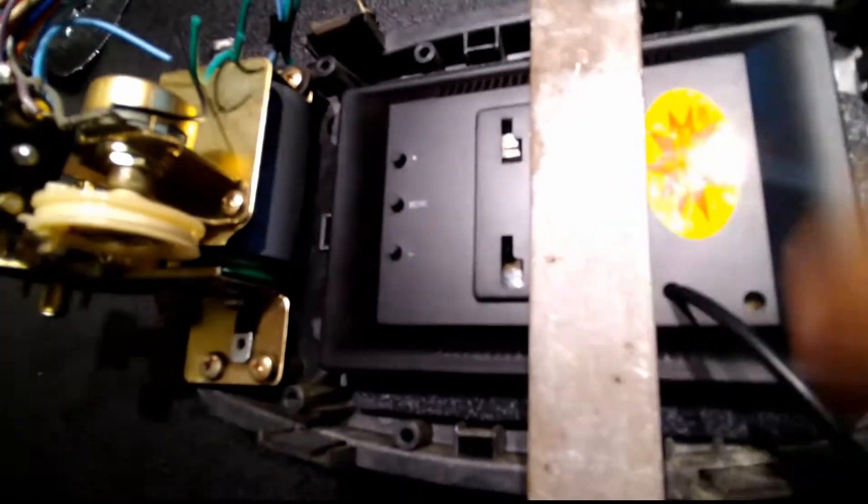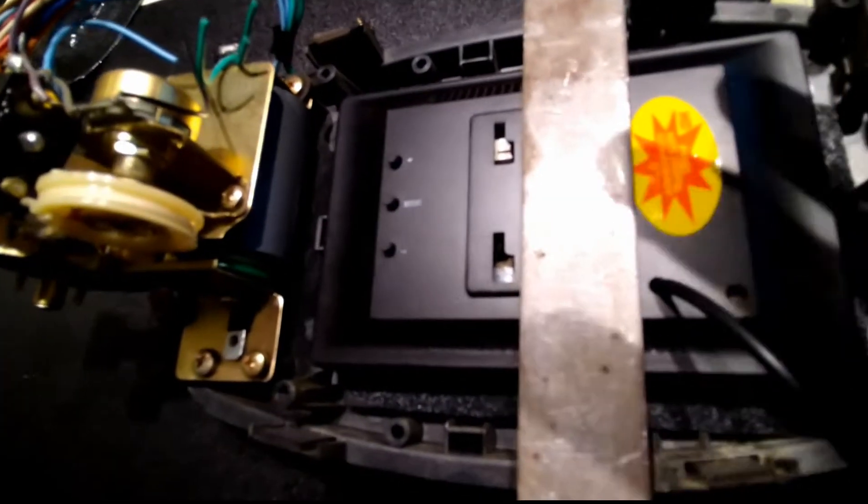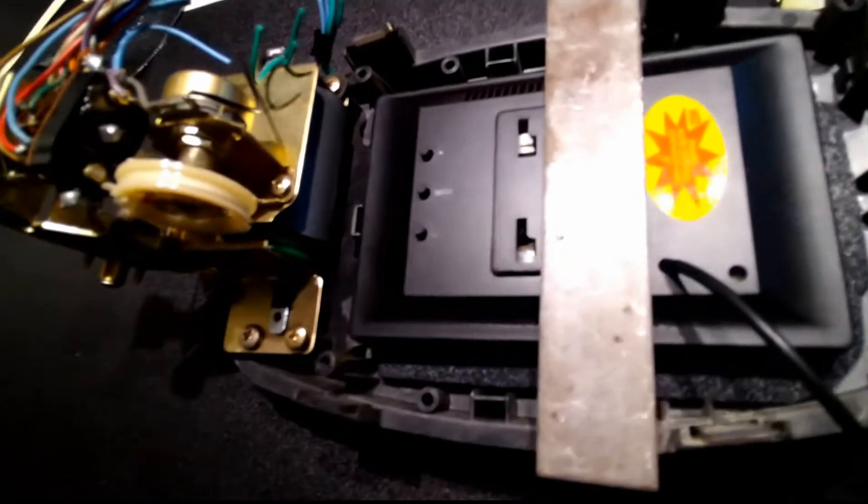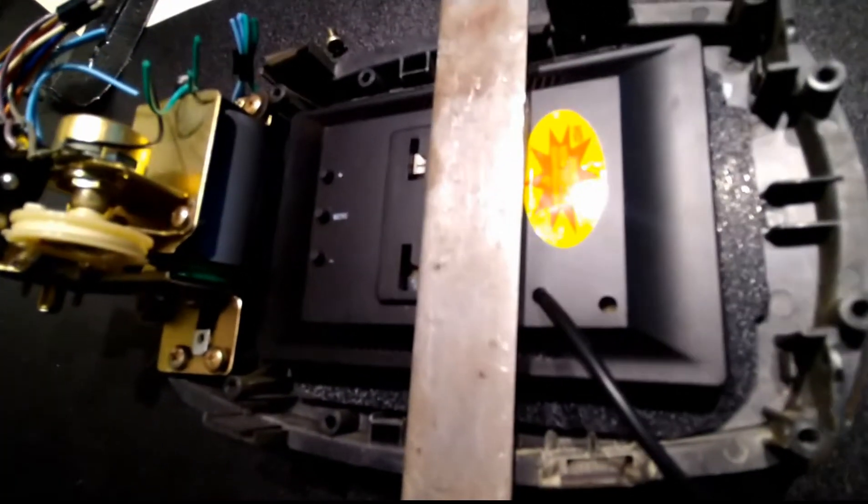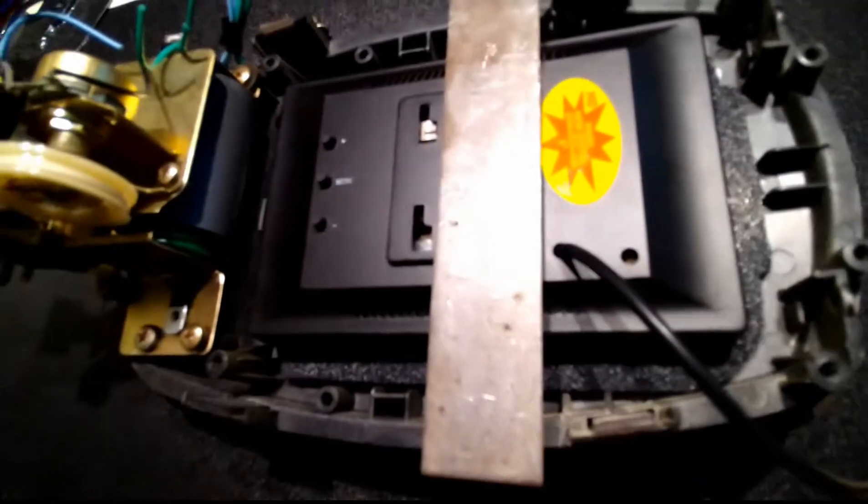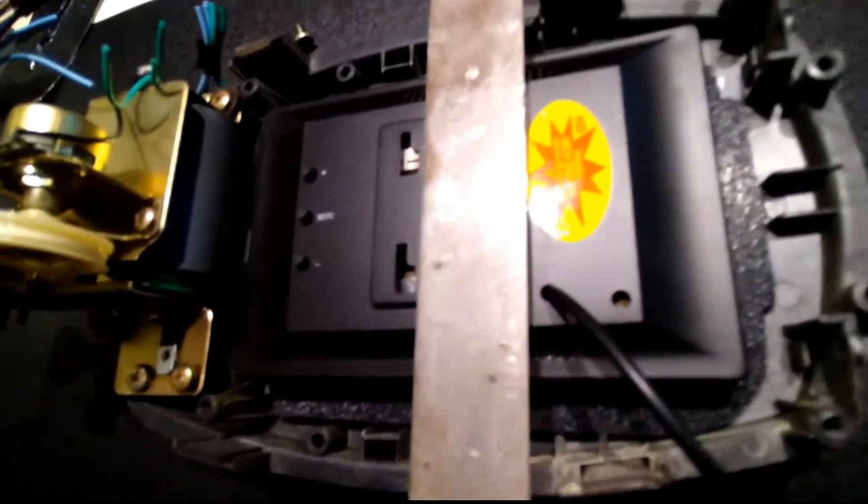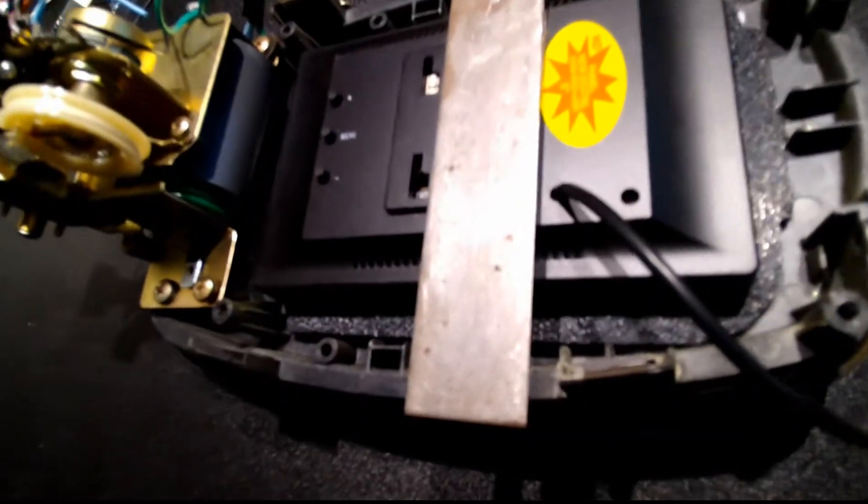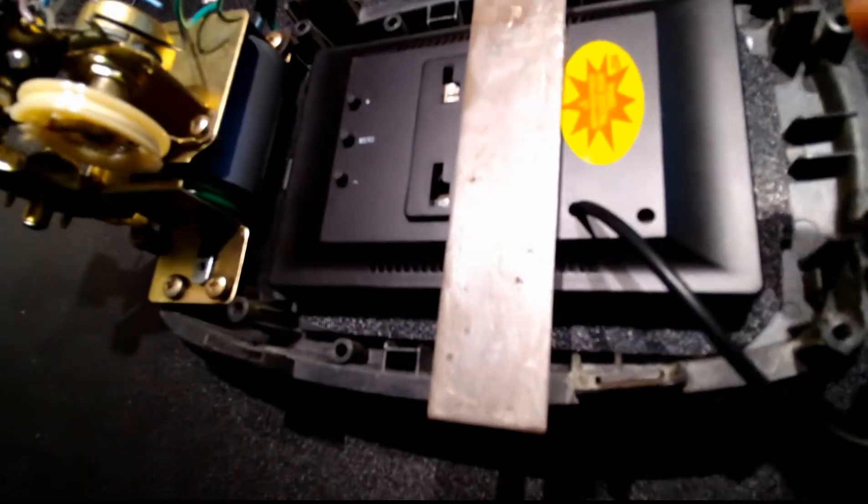Then screw this down to secure it. It should hold pretty well. I'll have to have some longer screws, but that will work.